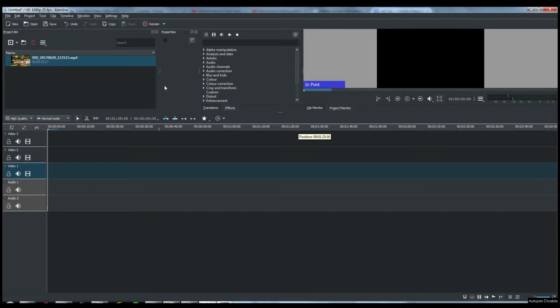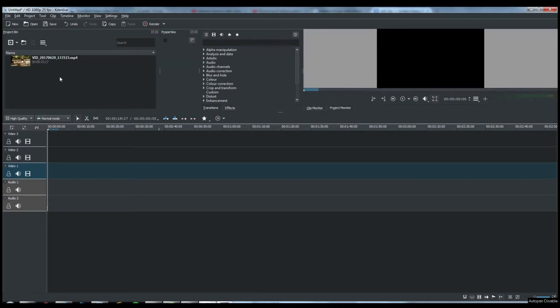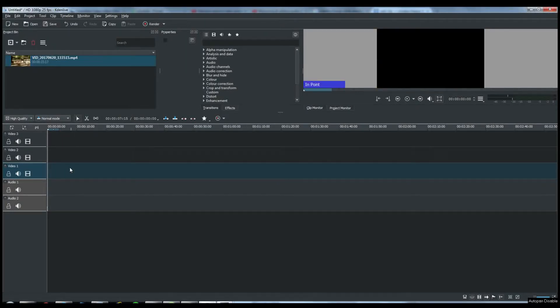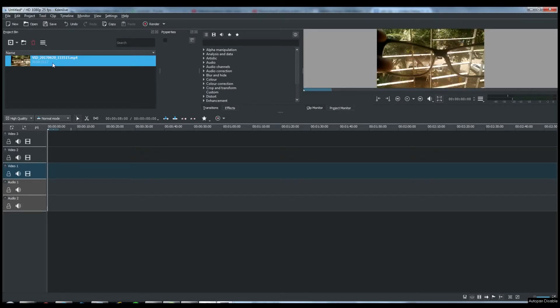Now I am going to show you how to split audio from a video in Kdenlive. So I have opened Kdenlive and see, this is the timeline and this is the place where we import a video.